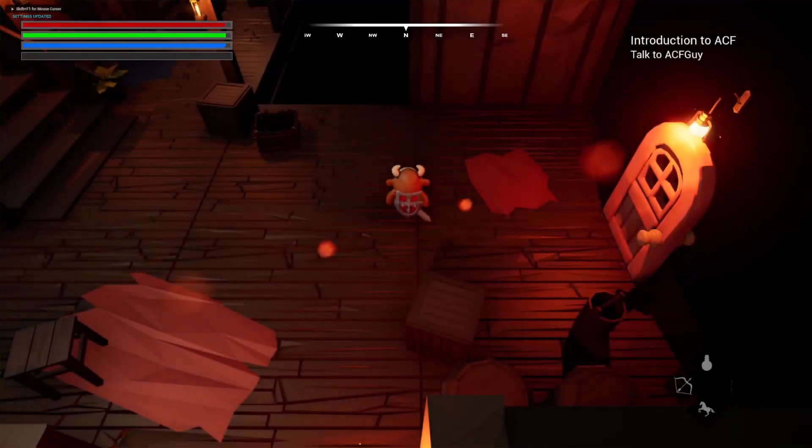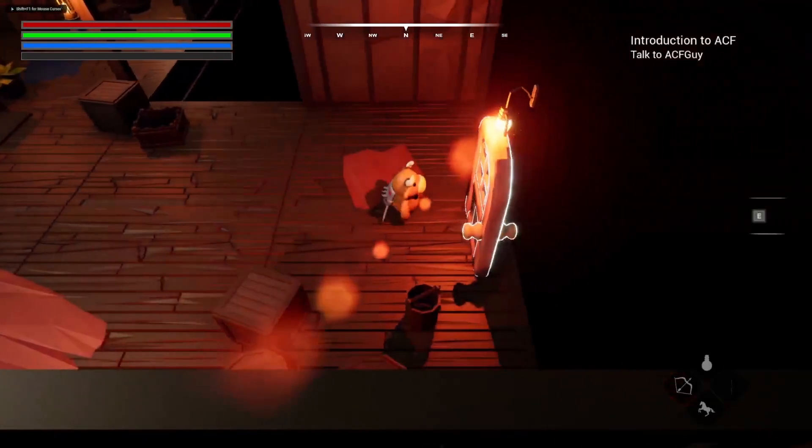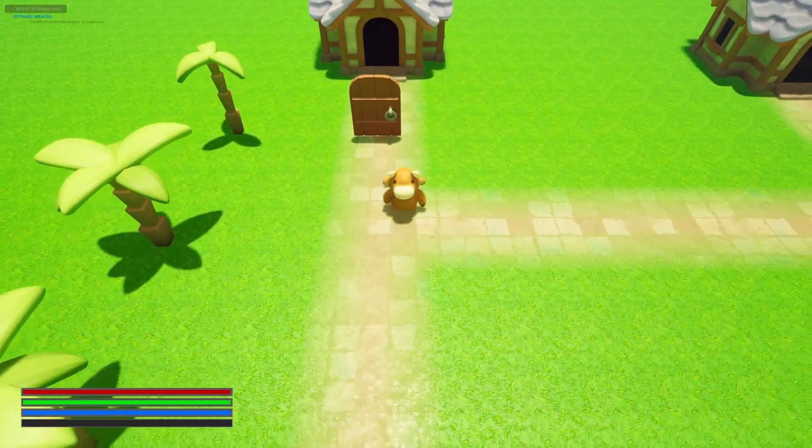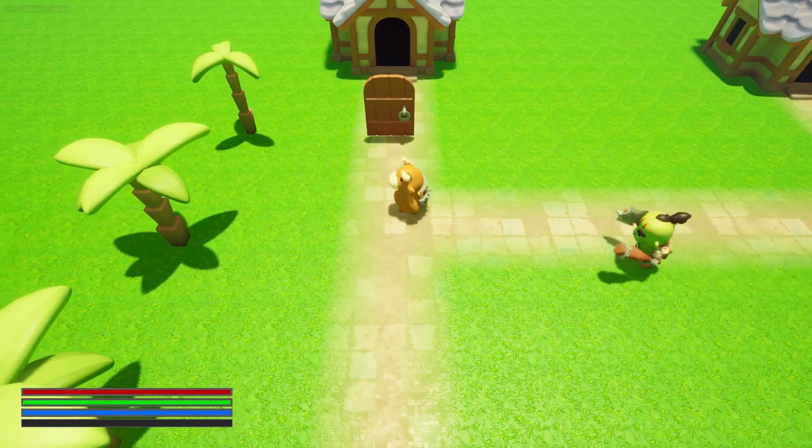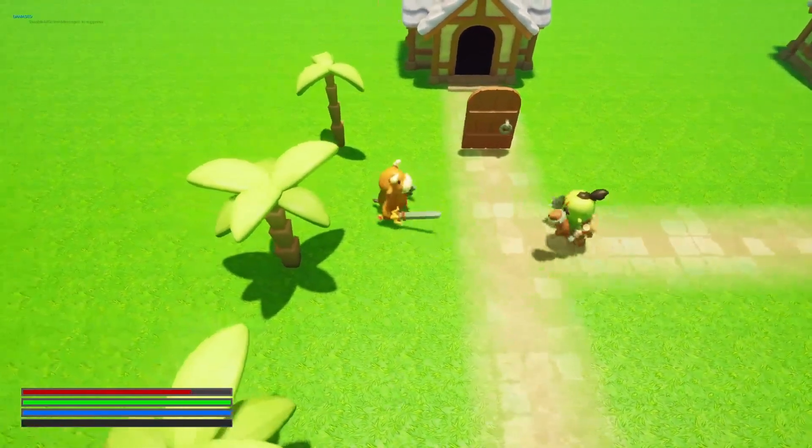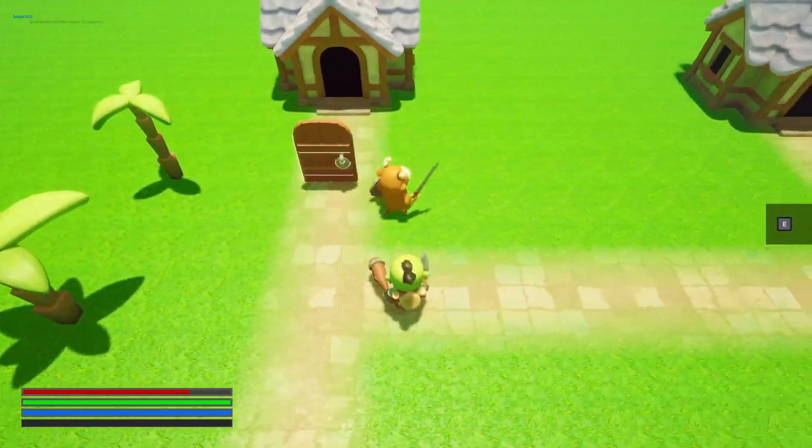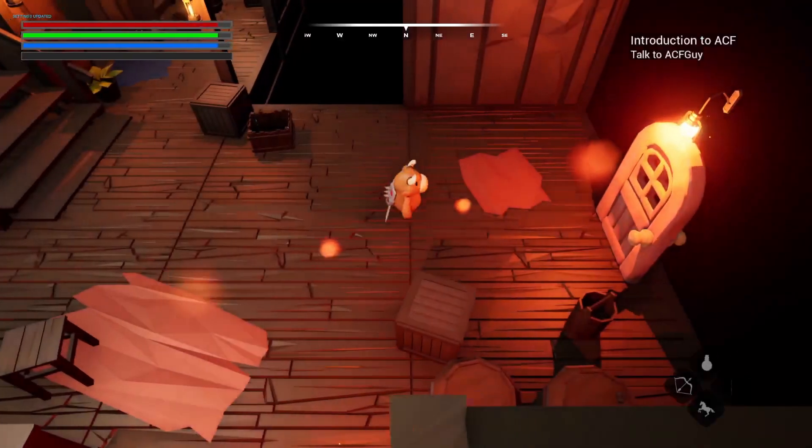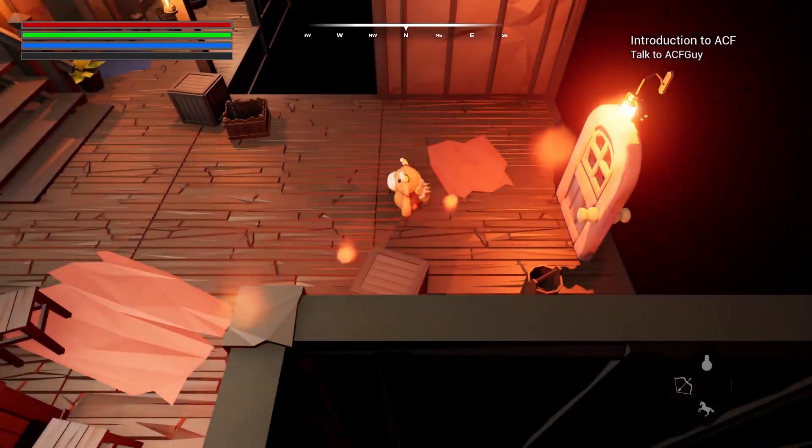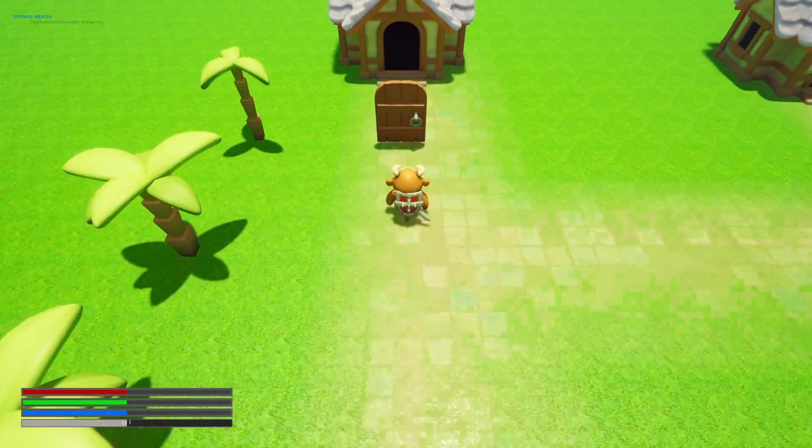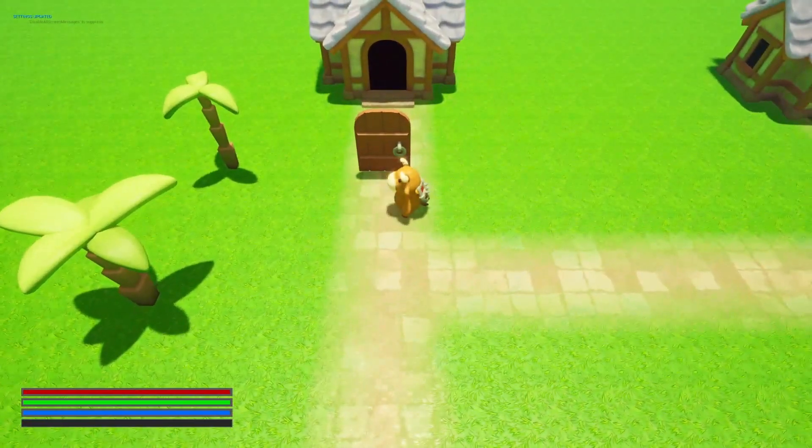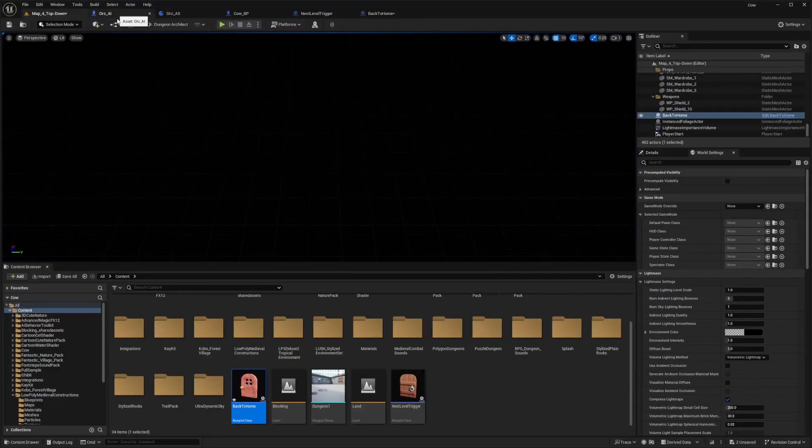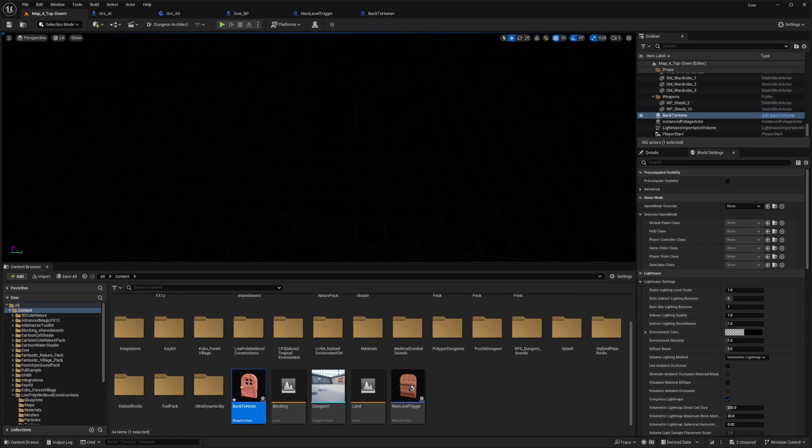So if I were to go back here it will take me right here. If I were to interact with this door, it will just take me back to this level, exactly where the player started. Really simple tutorial on basically how to have that transition.